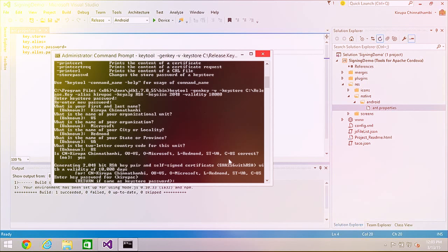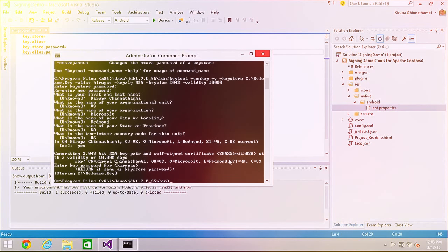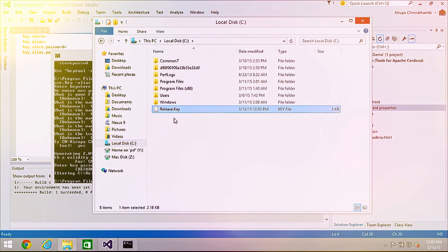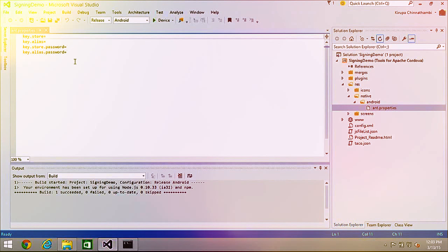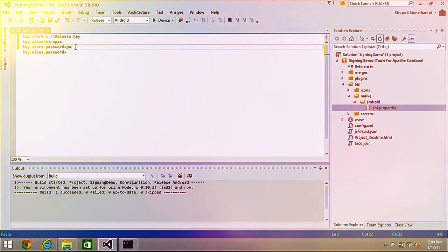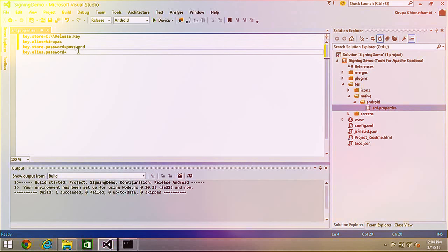Once the key is created, the file appears in my C drive as release.key. Now I need to specify the values I created into the ant.properties file in Visual Studio. The key.store is the path to the actual key on disk: C:\\release.key. My alias was Krupa C, and my password is PASSWORD. Yes, it is displayed in plain text in your project. I'll save this file.